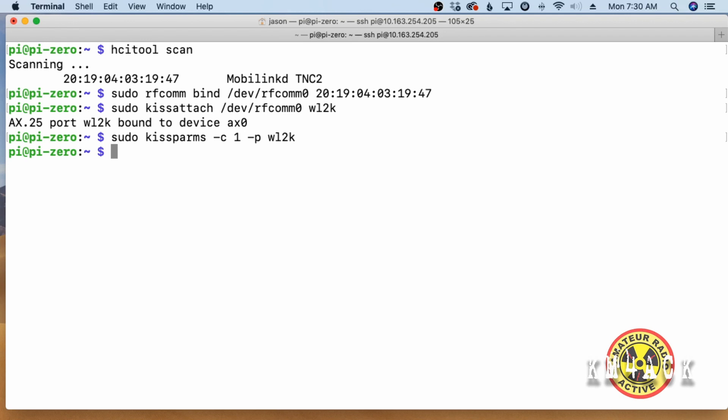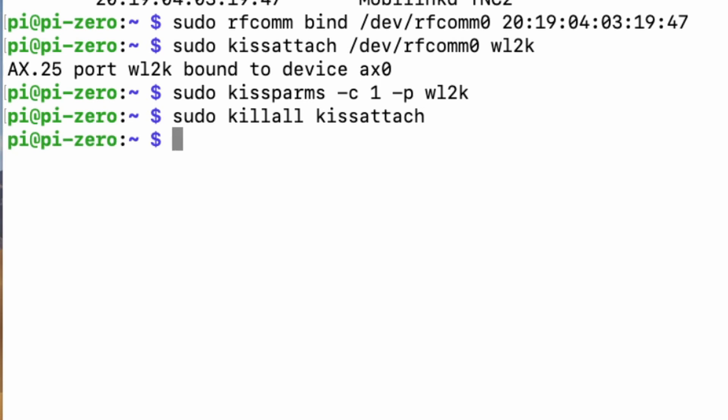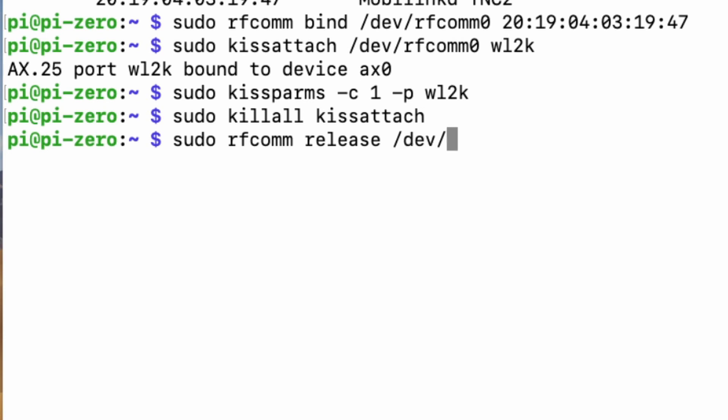Now, once you're done making your connection, you do want to go ahead and kill these connections. And it's fairly easy to do with sudo space killall space kissattach. That'll go ahead and eliminate the kissattach. And then to stop the rfcomm, you'll use sudo space rfcomm space release. And then we'll give it forward slash dev forward slash rfcomm zero. Go ahead and hit return there. And that goes ahead and turns off the rfcomm connection. So there you go, guys.